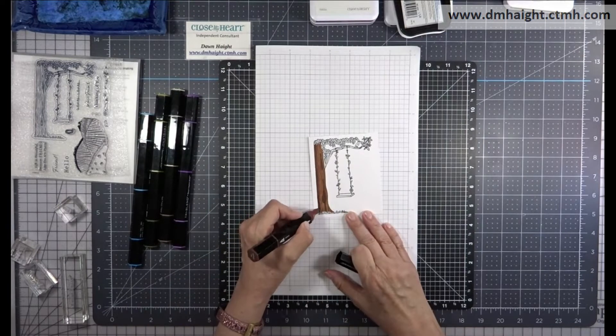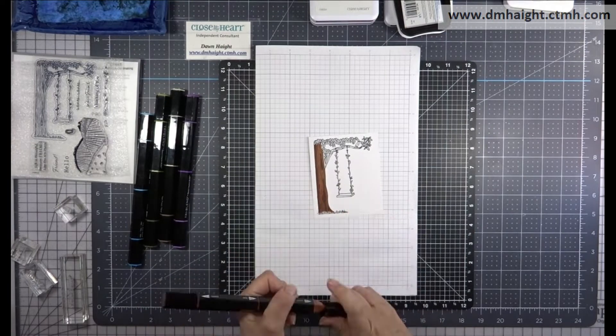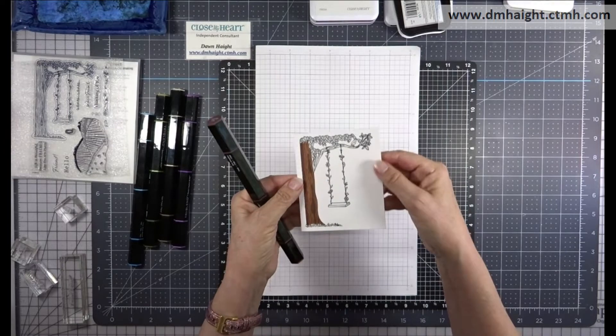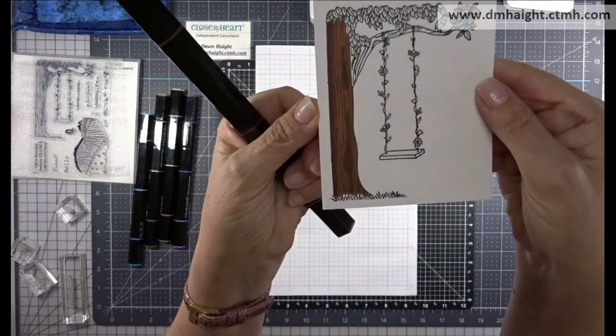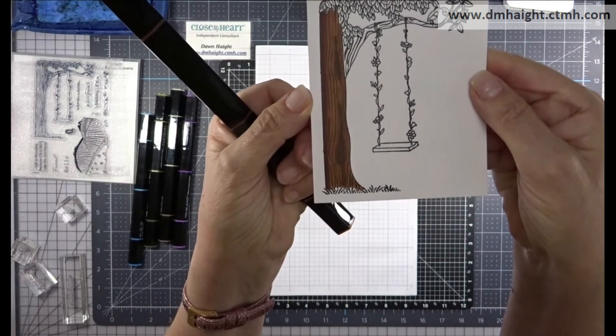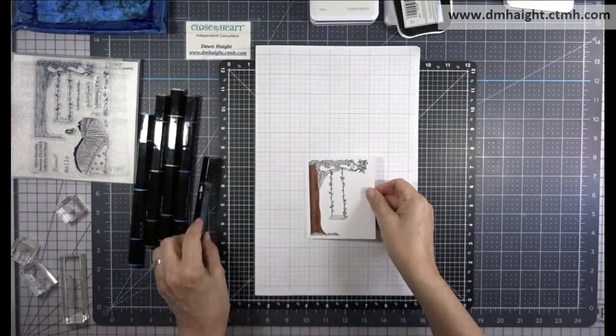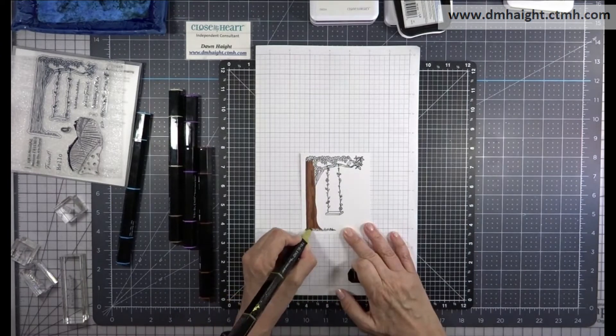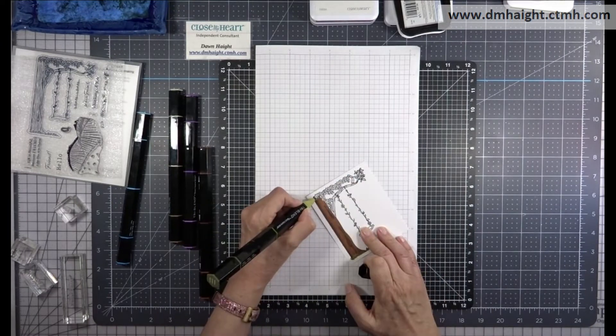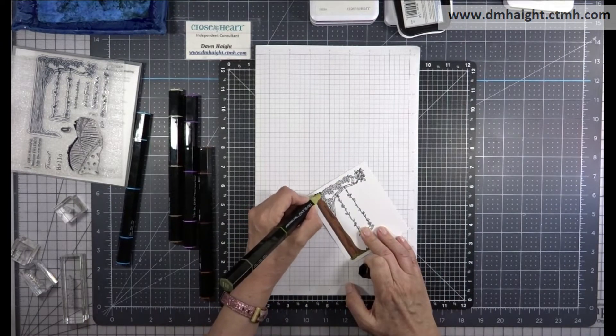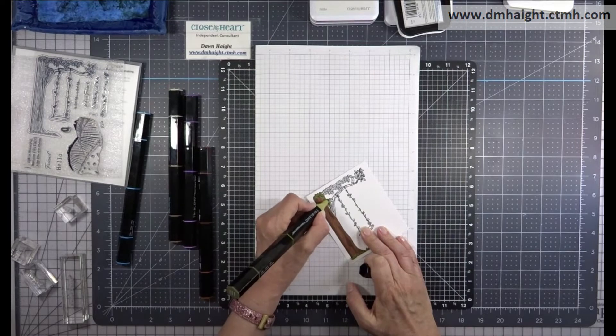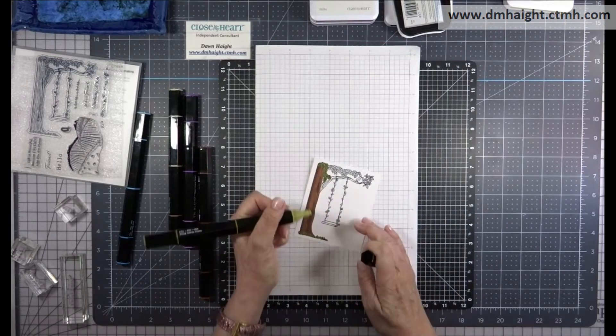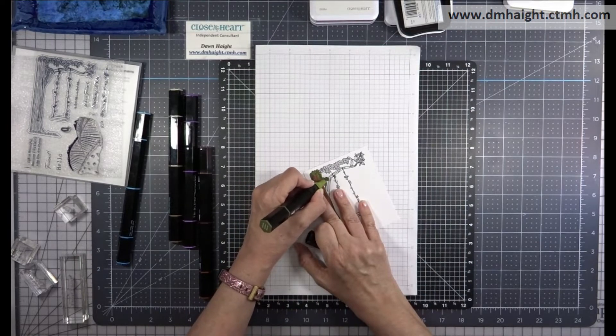You can see how I'm going back and forth between the marker colors between the light, medium and dark. There's my tree trunk, and I've got some shading where the knots in the trunk are and made those darker.